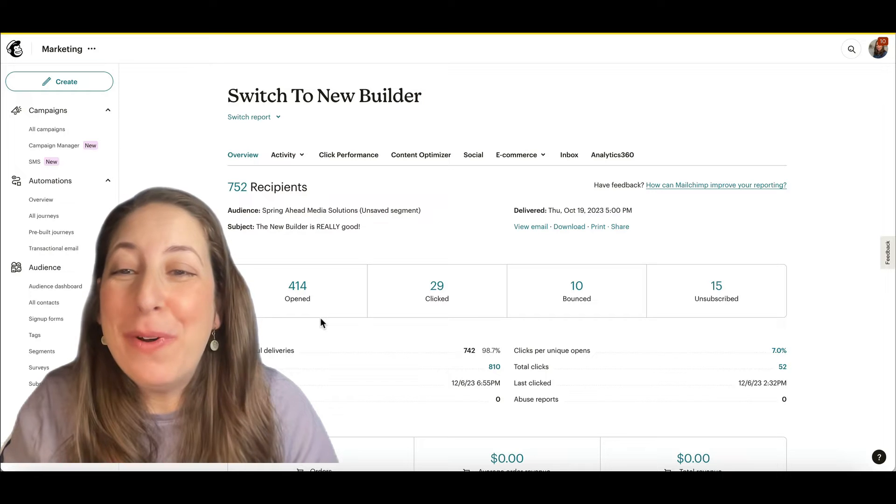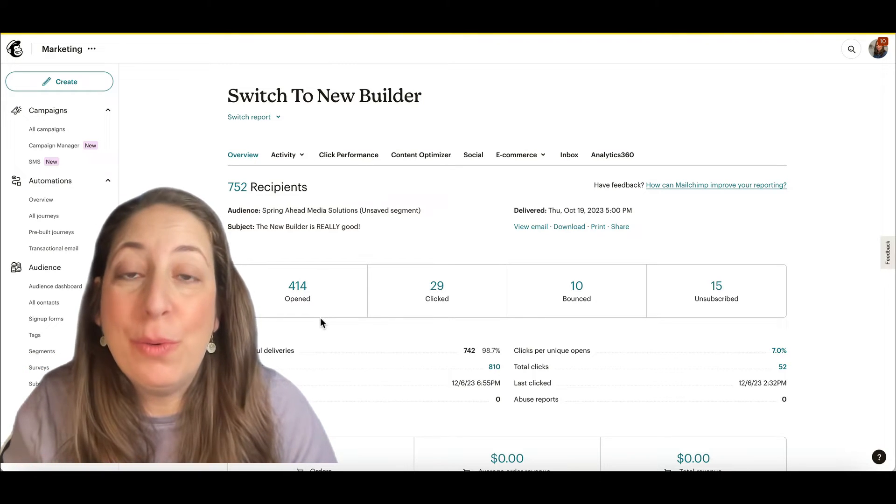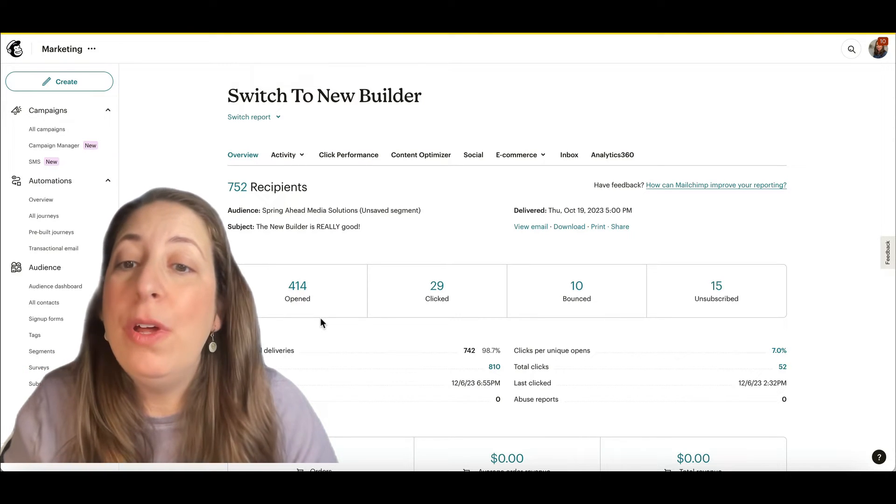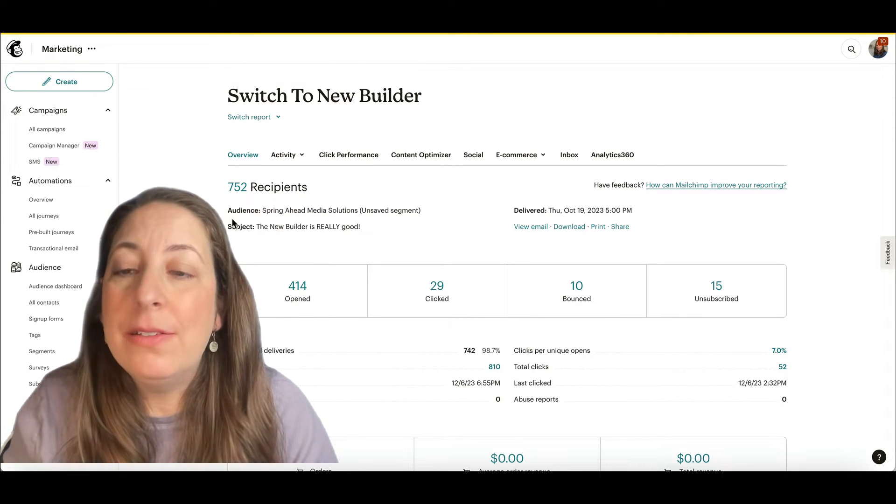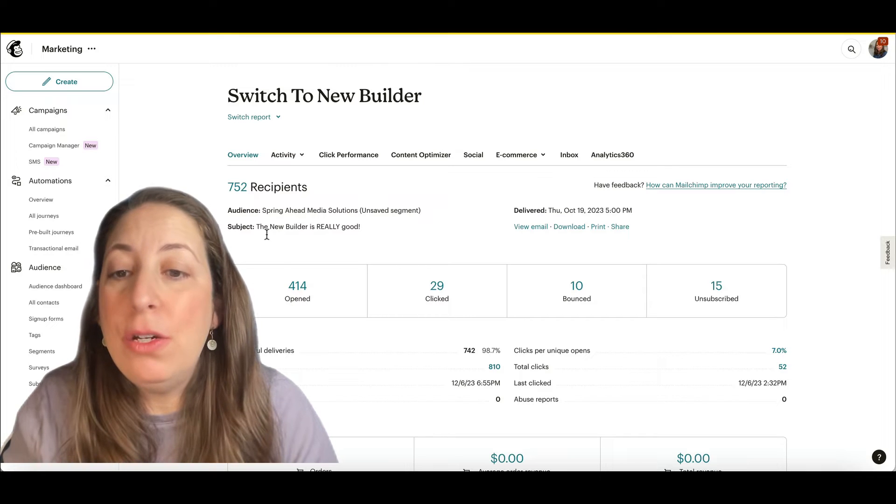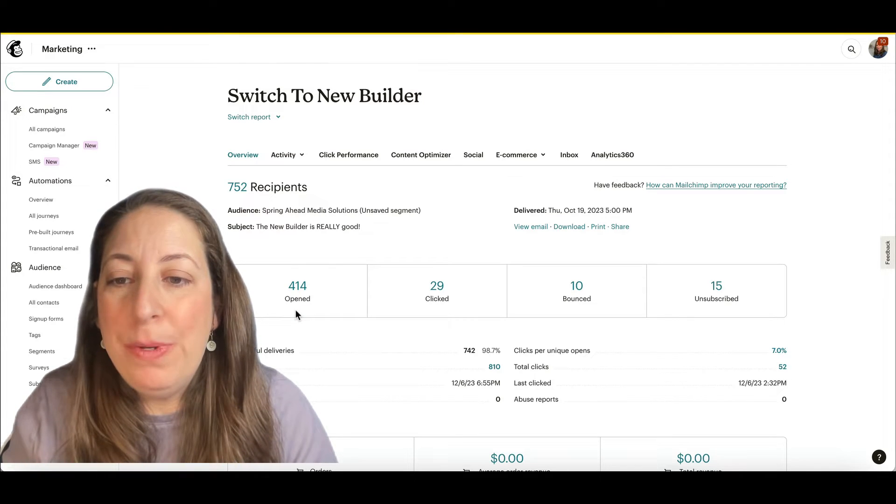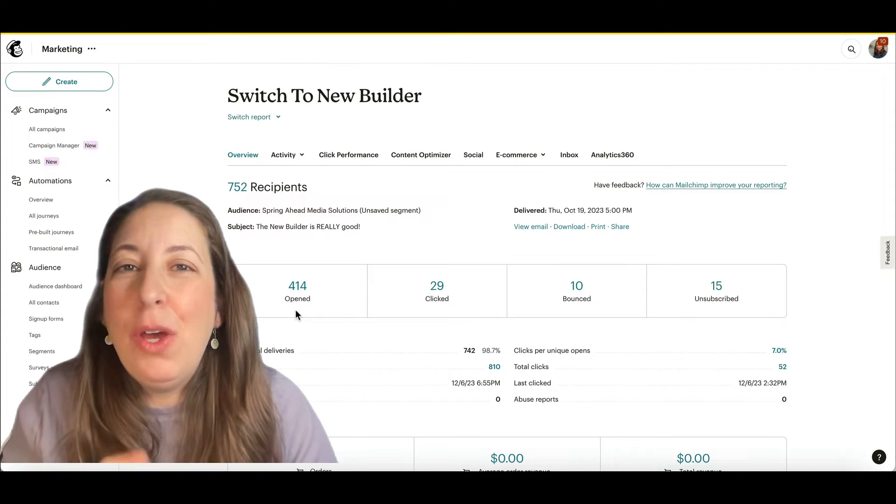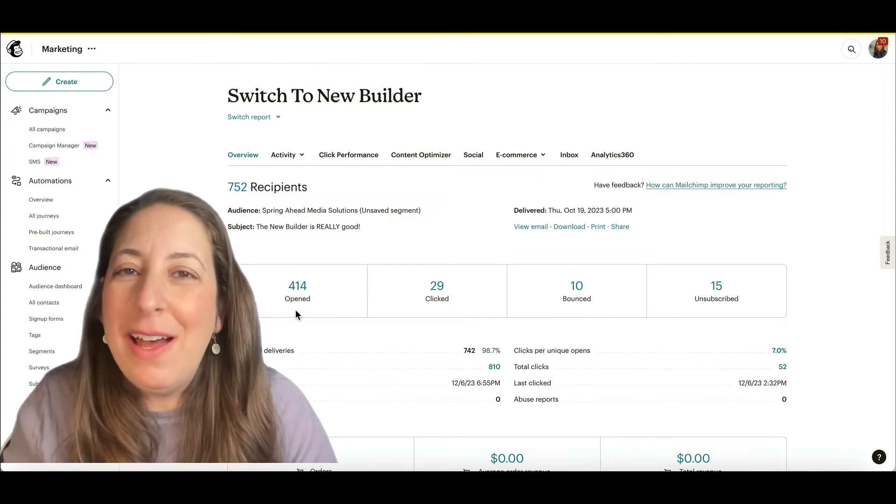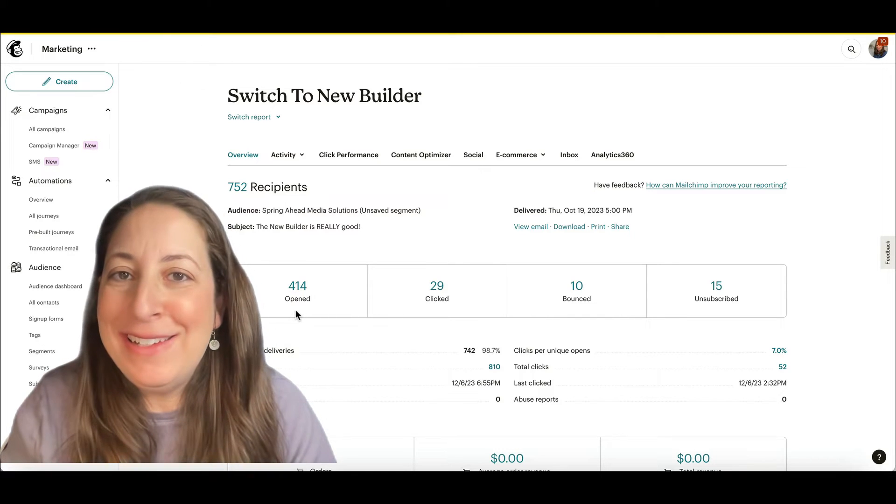So this is our basic report here. This is what I kind of scan through when I go to look at things. Here we have how many people it sent to. Here we have how many people opened it. The open number is not a particularly reliable statistic.